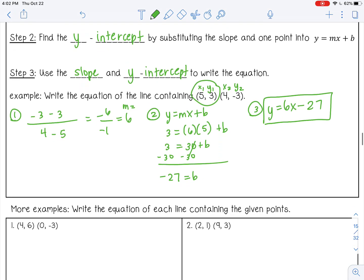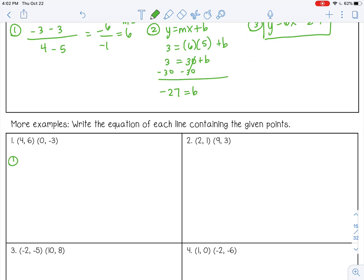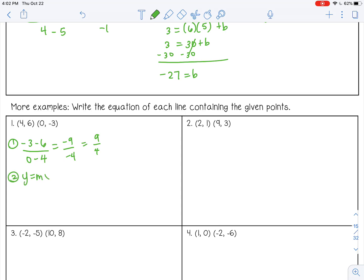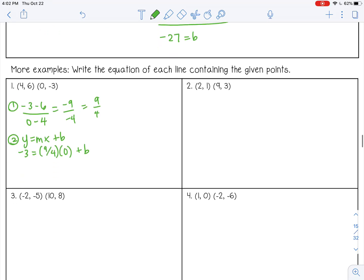Let's try some more. Number 1, step 1: find your slope — subtract the y's in the numerator and subtract the x's in the denominator. That gives negative 9 over negative 4, or just 9 fourths. Next, substitute into y equals mx plus b. I'll use the second point because I see a 0 there, which will eliminate the fraction. So 0 times 9 fourths is 0, meaning negative 3 is my b. Final answer: y equals 9 fourths x minus 3.